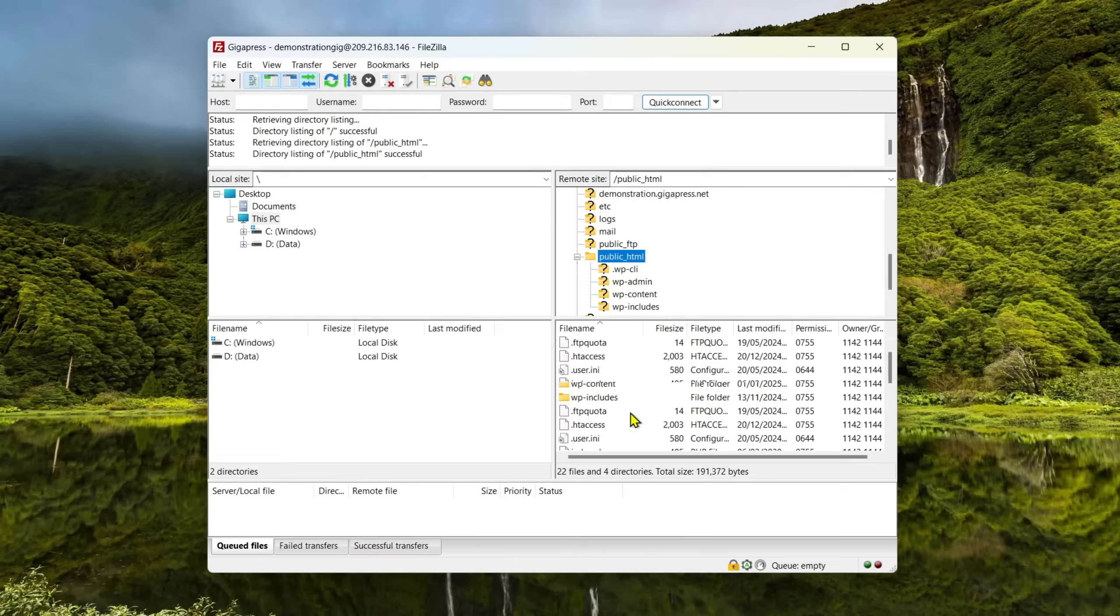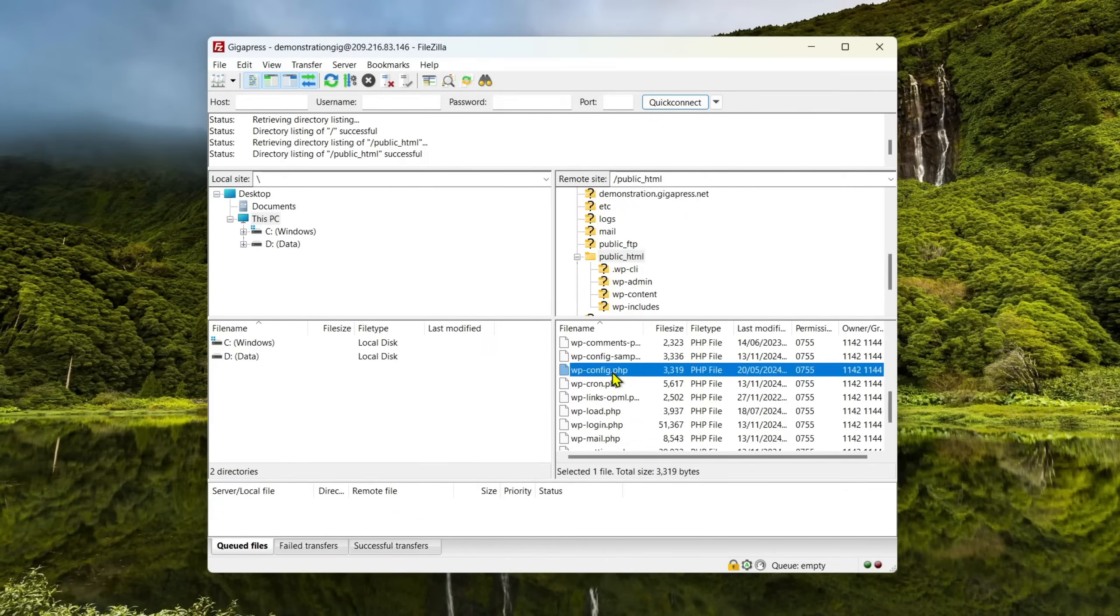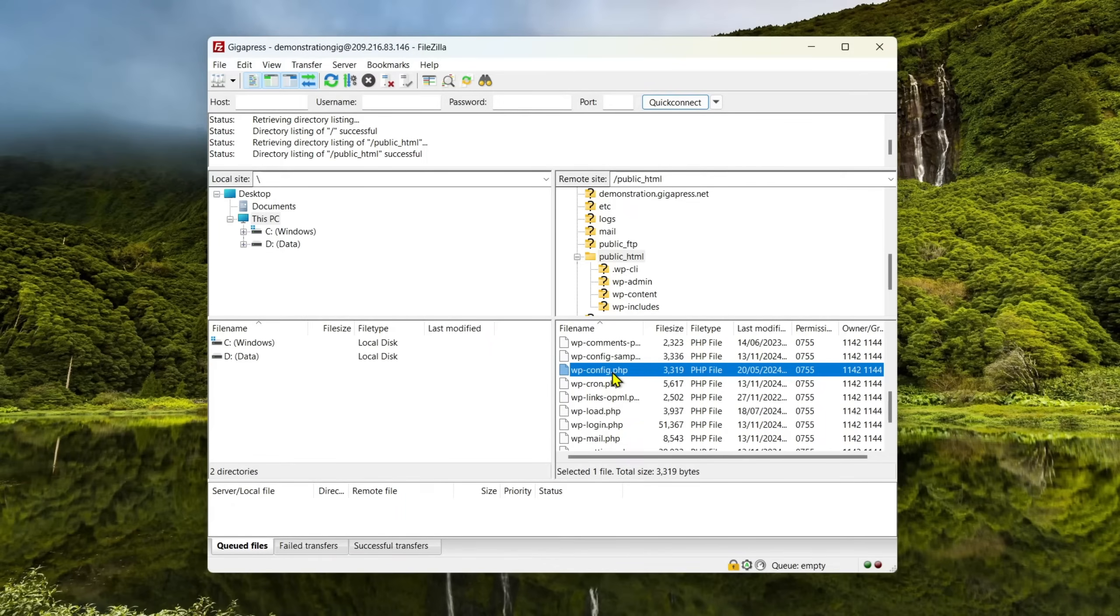You can do this by accessing your site via File Transfer Protocol FTP, Secure Shell SSH, or the control panel in your hosting account. If you opt for an FTP client, I recommend using FileZilla.